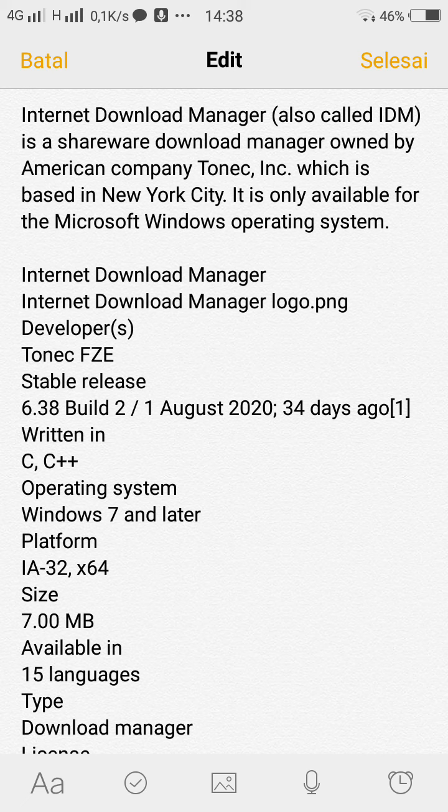An extended review has been done by Softpedia in March 2014, giving the software 4 out of 5 stars.